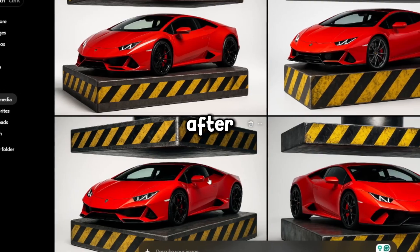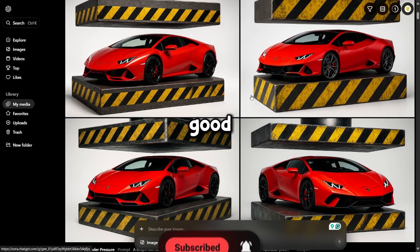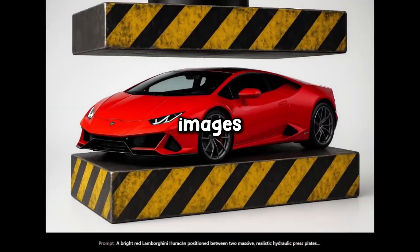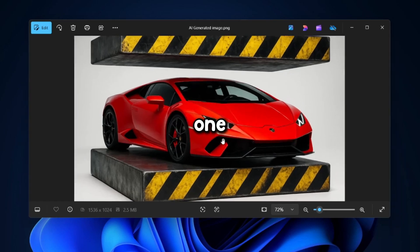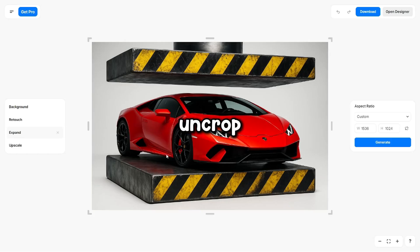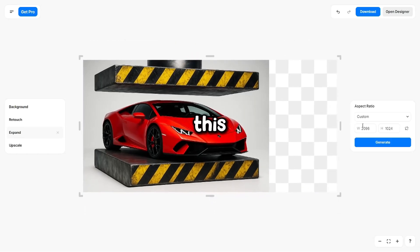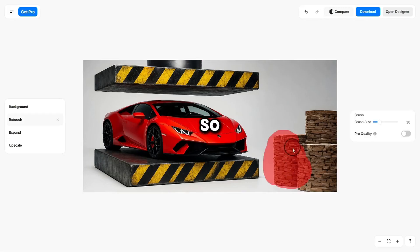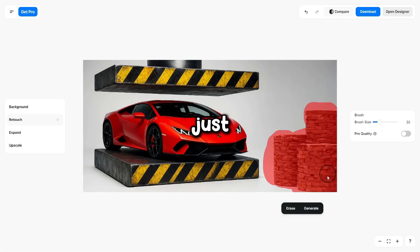After a few generations these are the results I got — honestly they look really good. They're not perfect but I really like the level of realism in them, so I picked one and downloaded it. I uploaded it to PixelCut to uncrop and adjust the aspect ratio so it fits the thumbnail properly. As you can see the AI added a few random elements in the image, so using the retouch tool I selected and erased those unwanted parts.